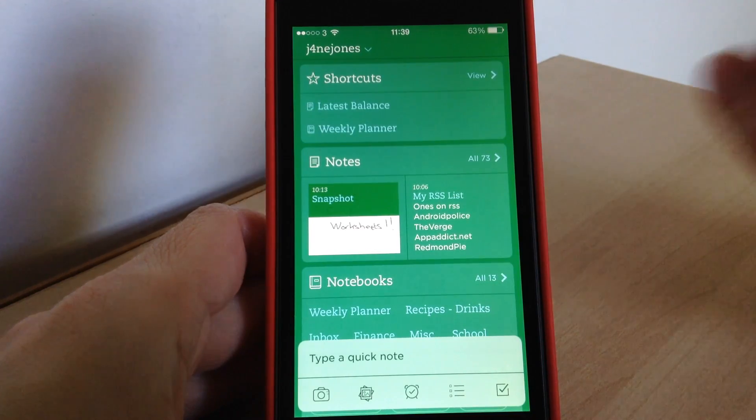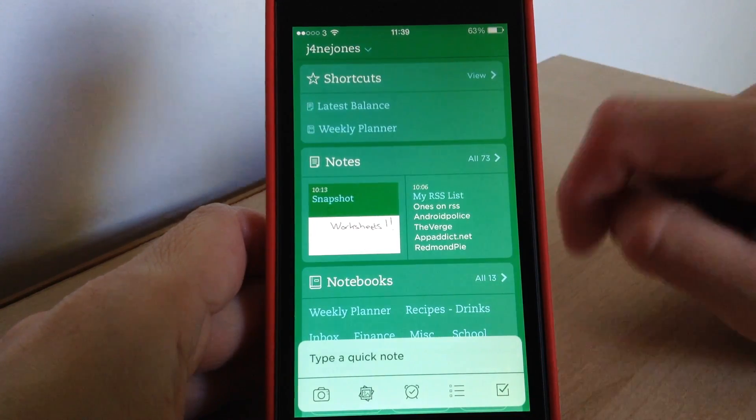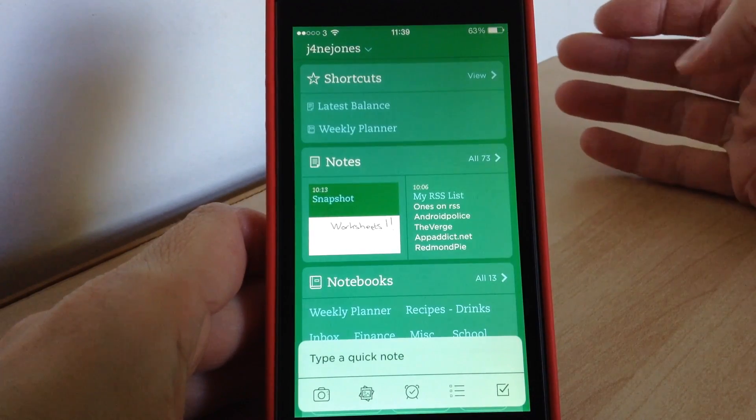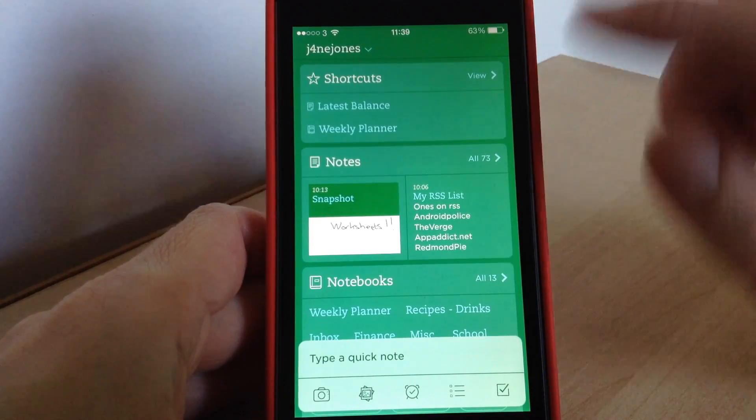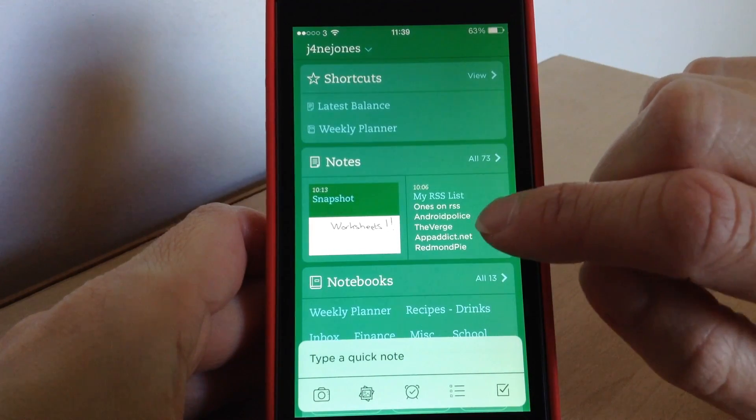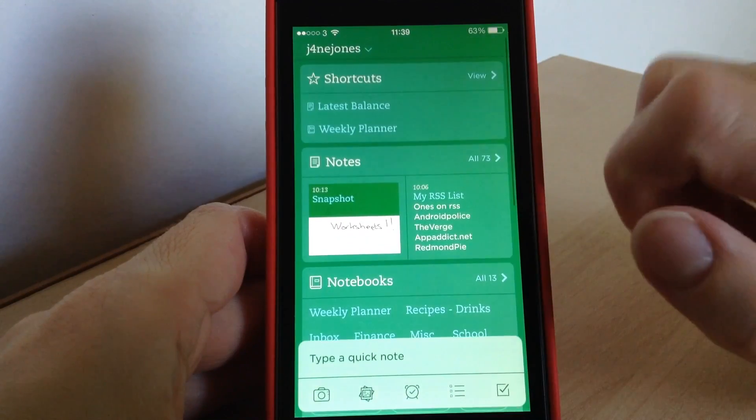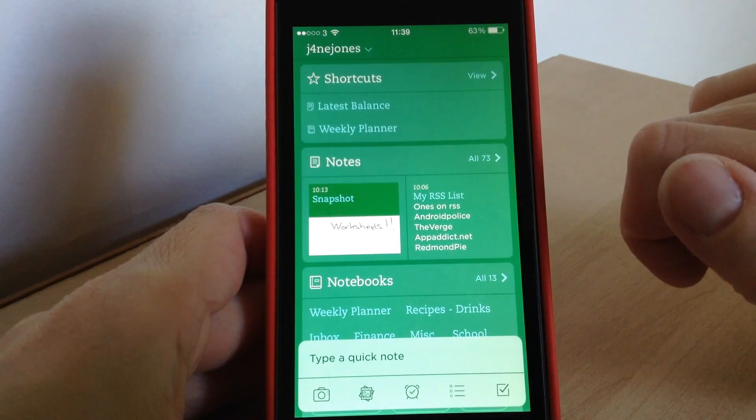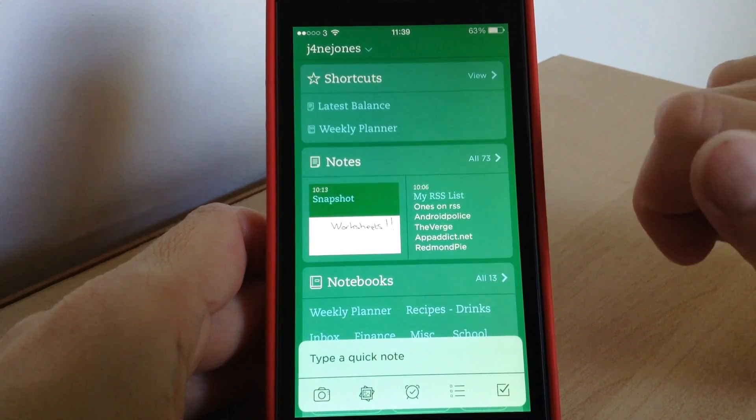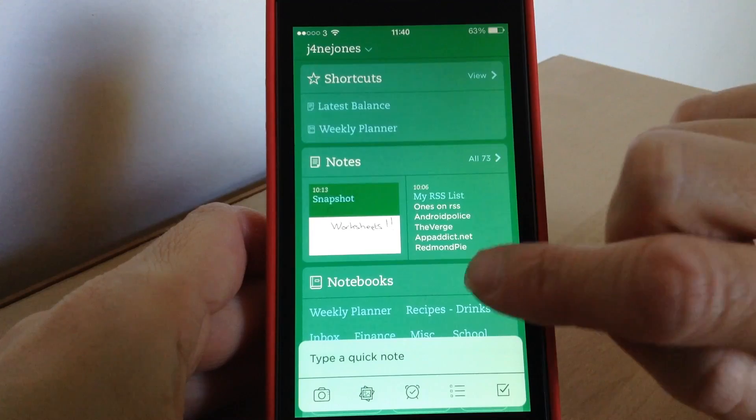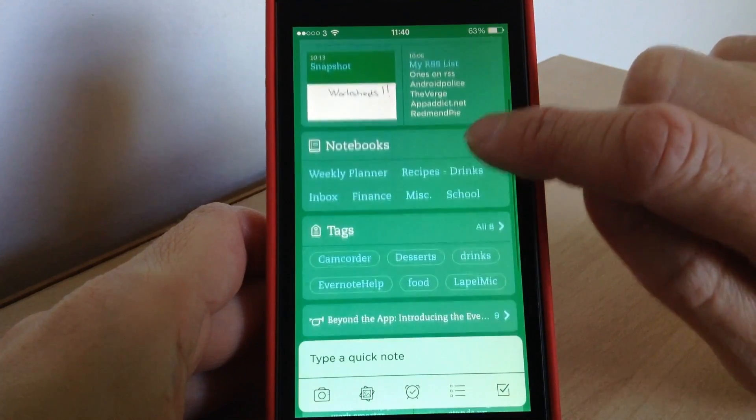So when you first launch the app you'll need to sign into your account and then it'll sync across all the notes, notebooks and tags that you've got already on your account. And this is the main page that you will now see, so it's now all changed to a lovely green color.